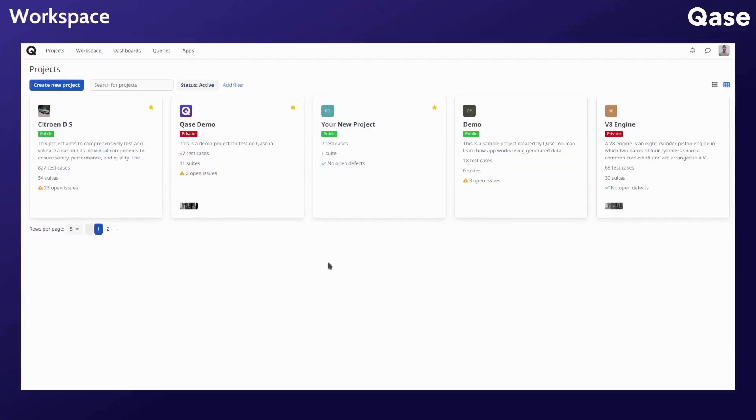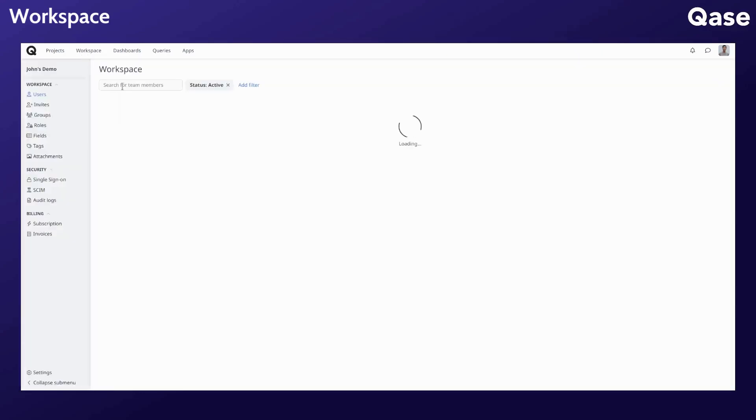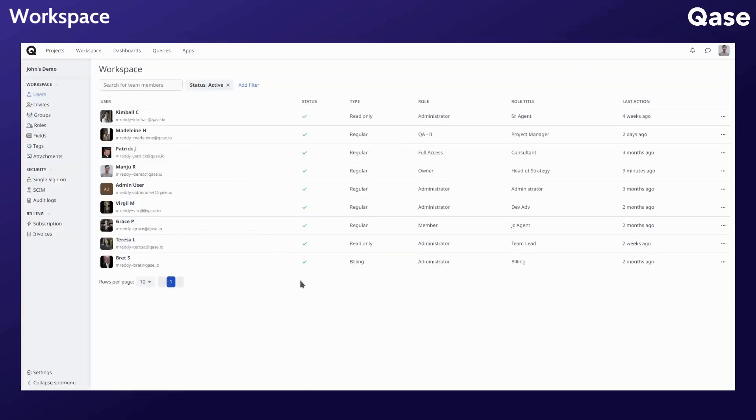CASE is designed to elevate the productivity of QA and testing teams through collaboration and visibility. Working together is a key aspect of CASE, so it's essential to be able to proactively manage users, their access levels, and permissions across all of your projects.